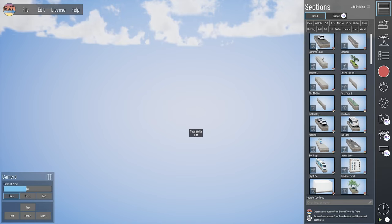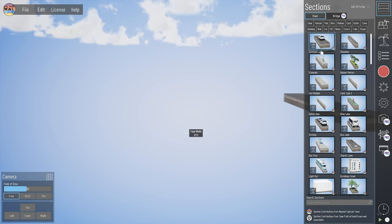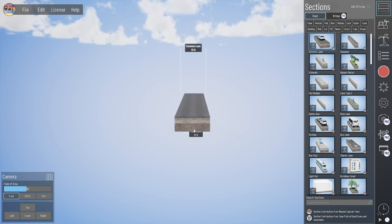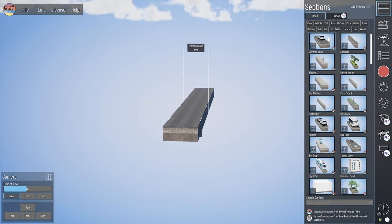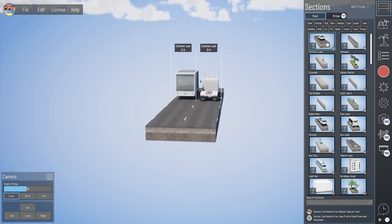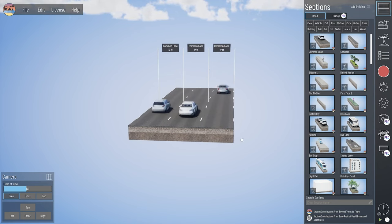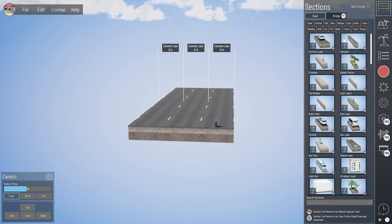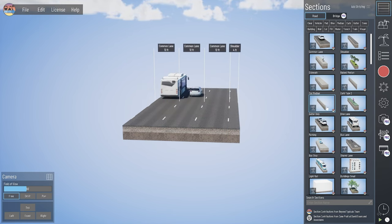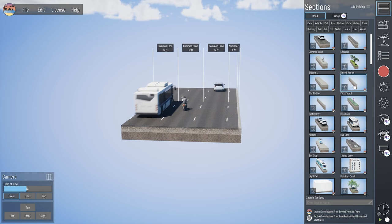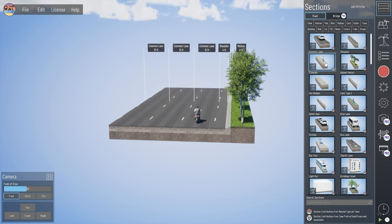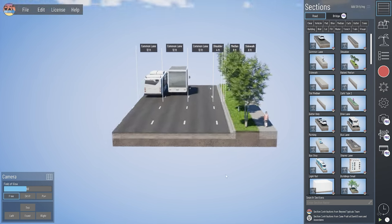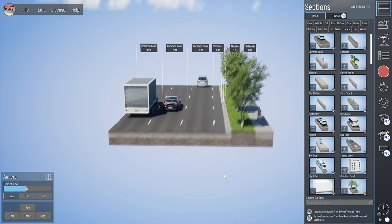To place a section, it's as simple as left-clicking on the element in the section palette that you want, moving your mouse into the model, and left-clicking to place again. You can see I can very quickly pull several sections into our model and start building out a typical section. I've got three common lanes — let's pull in a shoulder, a gutter, a curb, a raised median, maybe some sidewalk. So now very quickly, we're starting to build our section.